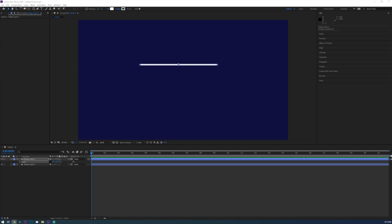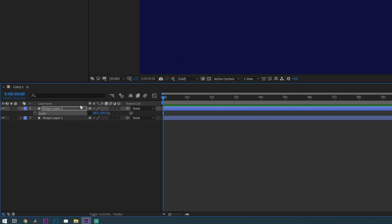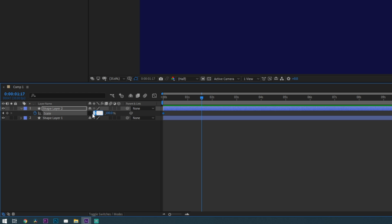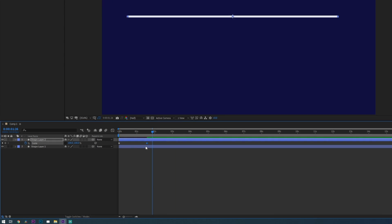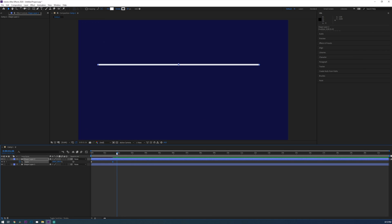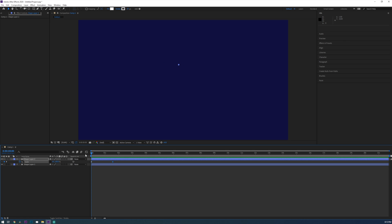Alright so now I'm going to create a keyframe at the beginning of my composition for scale and then adjust the scaling of my line on the X axis to zero. I'm going to advance forward on my timeline about one and a half seconds and then adjust the scale property to be 100%. You don't need to manually create a keyframe here because After Effects will automatically place one for you when a property is changed. Alright so now let's play it back and you'll see that you have a growing line that grows from the center. Perfect.